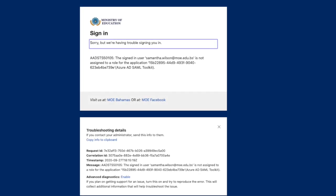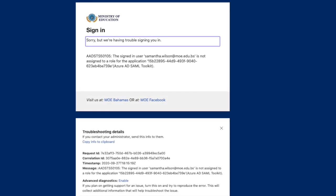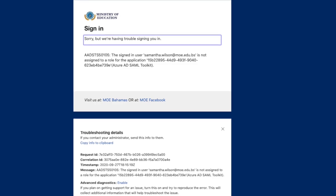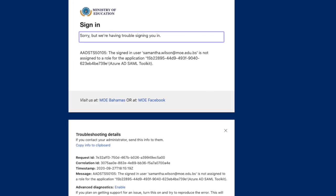If you get this error message, please contact your school's system administrator.